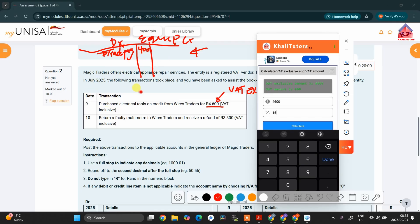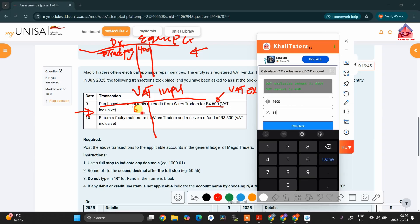We must also debit the VAT input account. In your VAT input account, we are going to write 600, and we must also write the name of the account that is going to be credited in this transaction — it is still the trade payable, since we are going to pay back the money. After debiting these two accounts, remember that your credits and debits must balance.